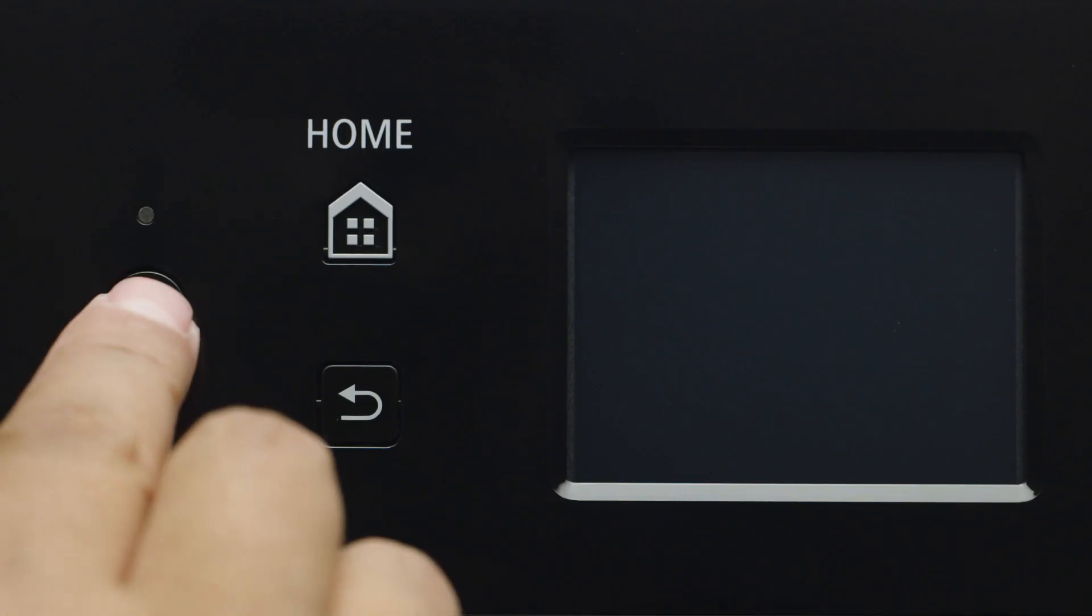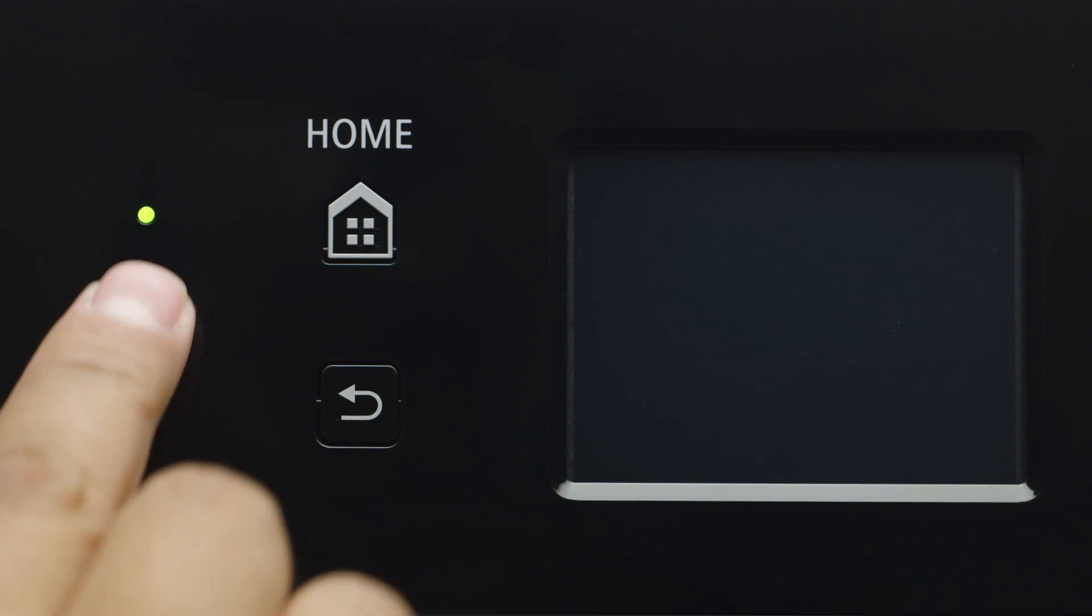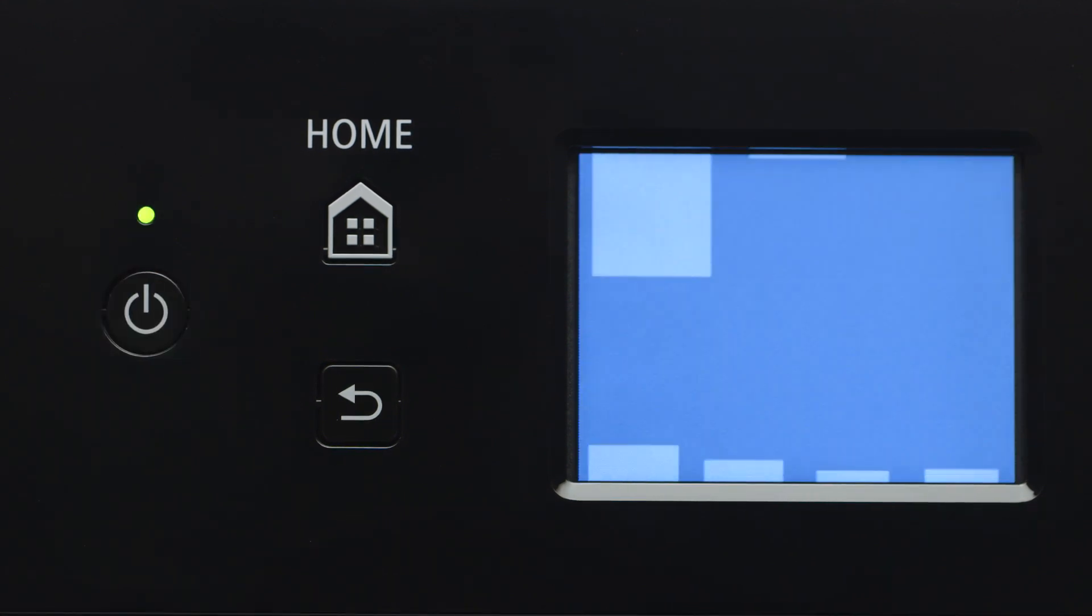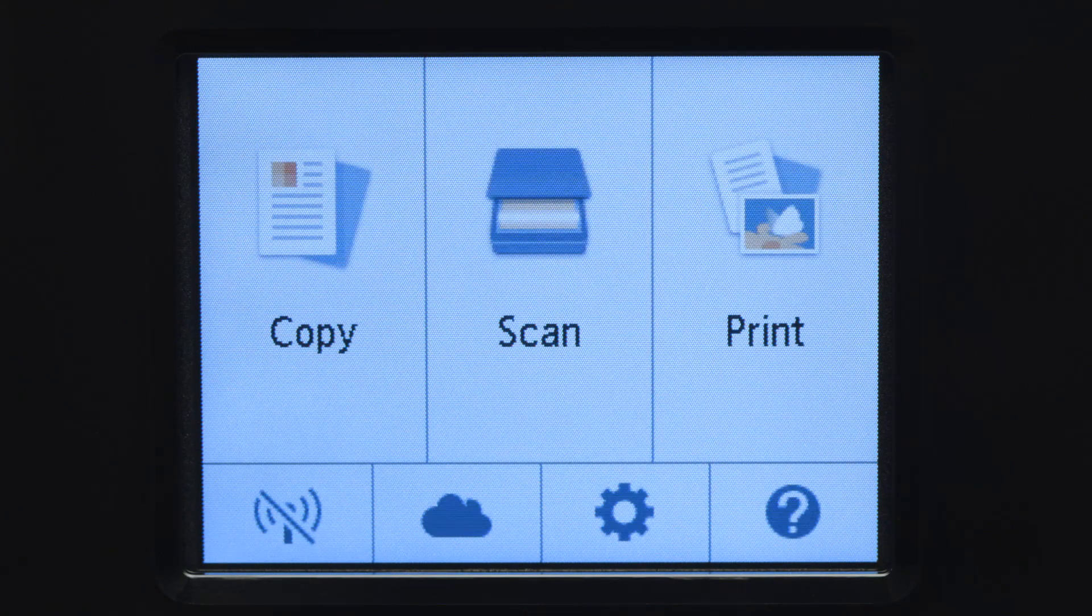First, make sure your printer is plugged in and turned on. The main screen will be lit up when the printer is on.